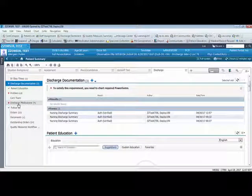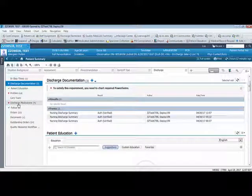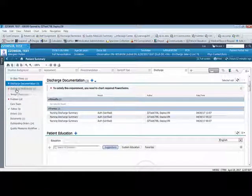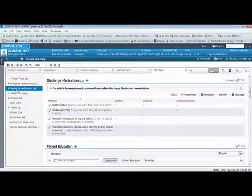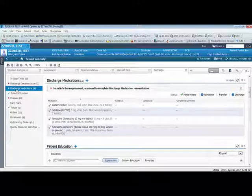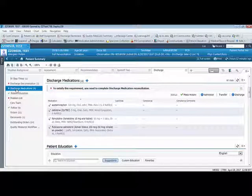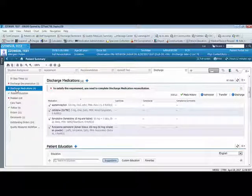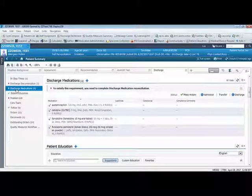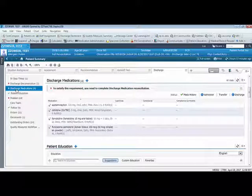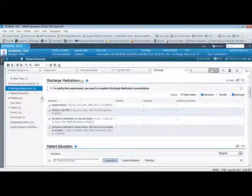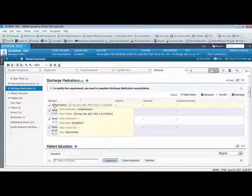Next, click into the discharge medication tab. Be sure the physician has completed the discharge medication reconciliation. The RN should review all medications that the patient will go home with after discharge. Be aware, the last home dose displays, not the most recent dose. After the discharge reconciliation is completed, obtain the most recent dose given to the patient from the MAR to document the discharge instructions.